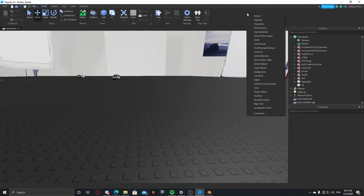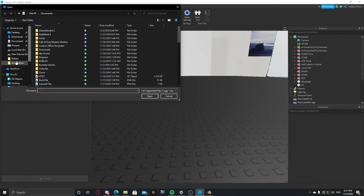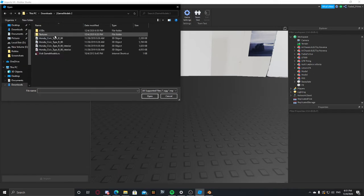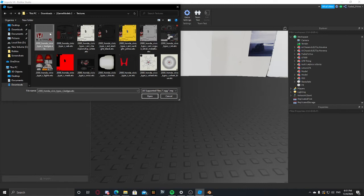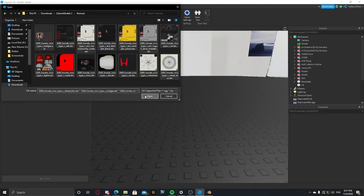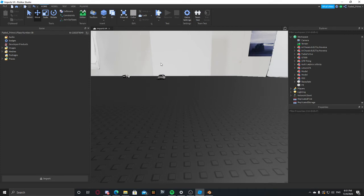Click up here, right-click, then Game. The place has to be published already. Then you would do Import and look for the file — the Textures folder. Select all of them and click Open, and it will import. That's how you would import textures into Roblox Studio.